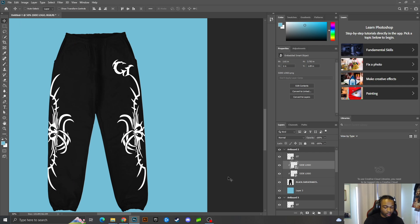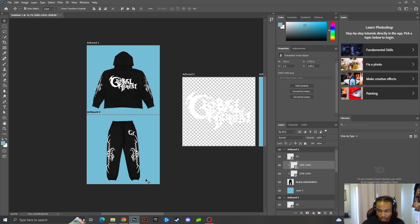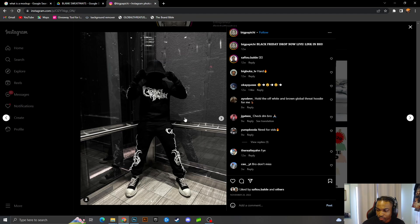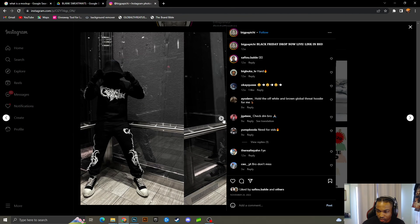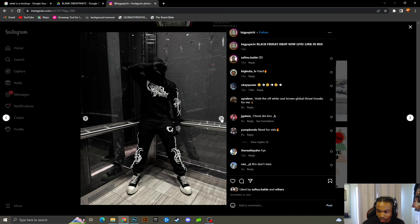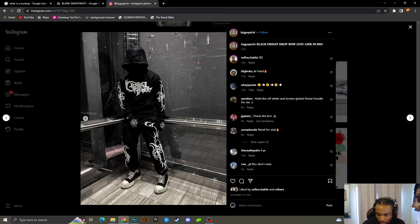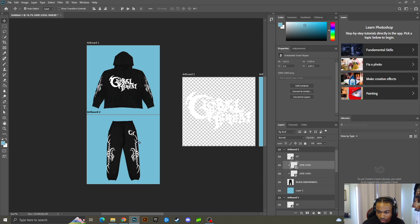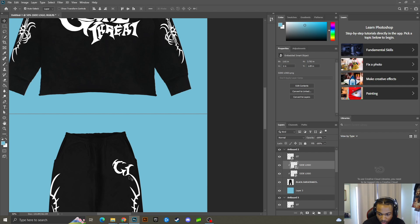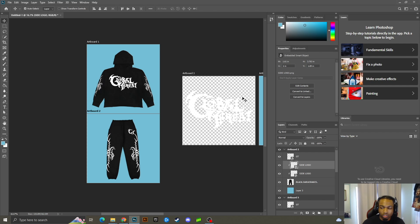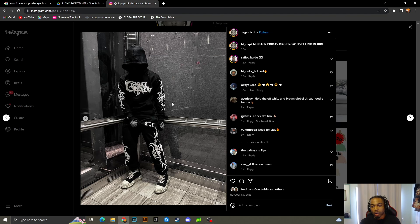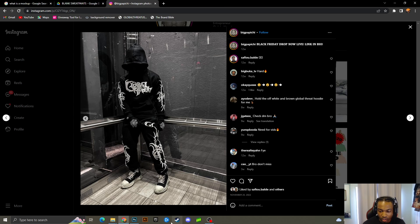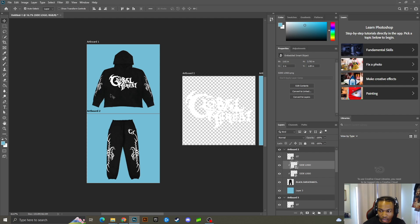All right, so this is the sweatsuit I made, and this is how it looks in real life. As you can see, the side design meets the bottom hem exactly. You want to make it as precise as possible so when you send it to the manufacturer they make it exactly how it is. As you can see it came out basically the same — I just told them to add a pocket, which the mock-up didn't have.